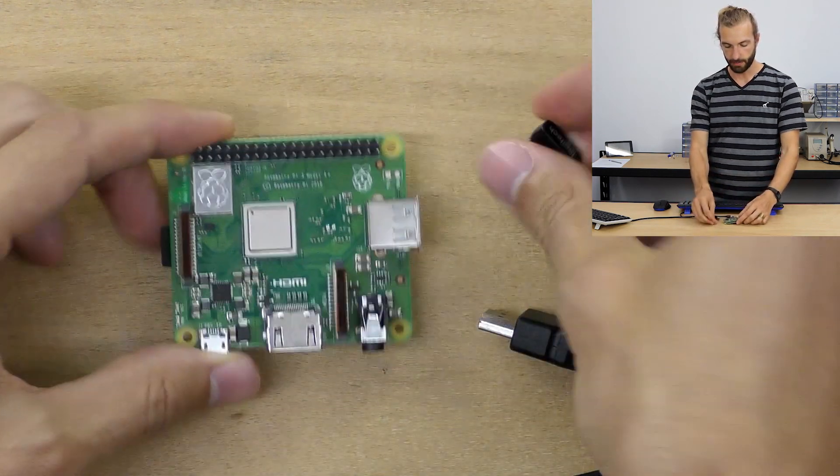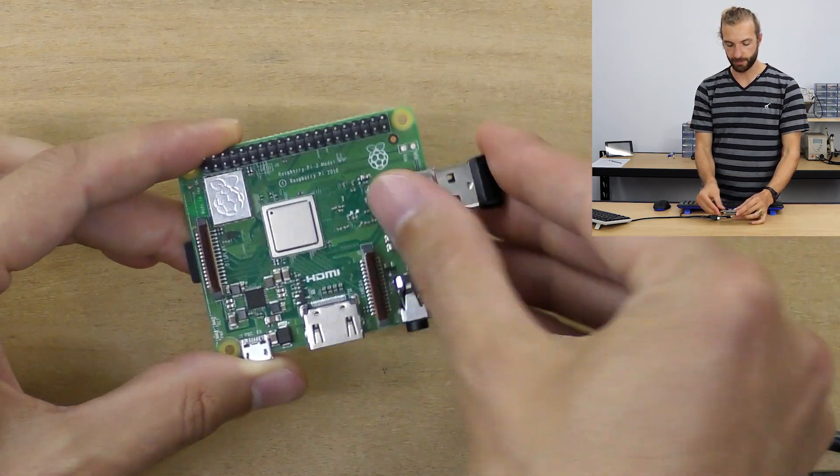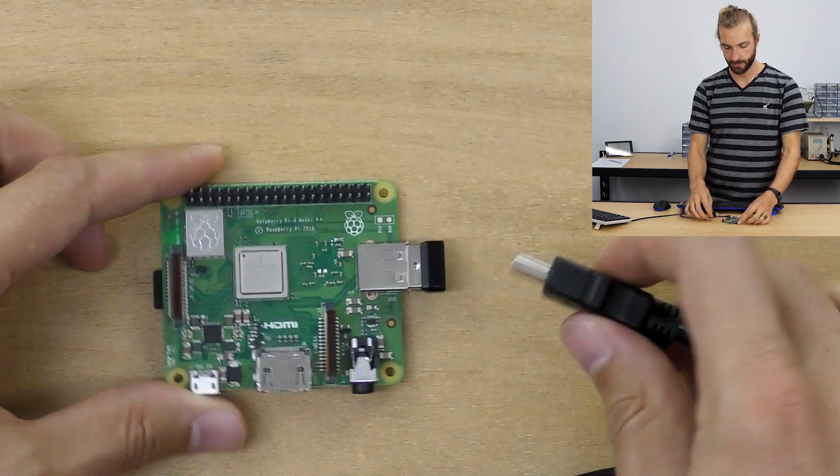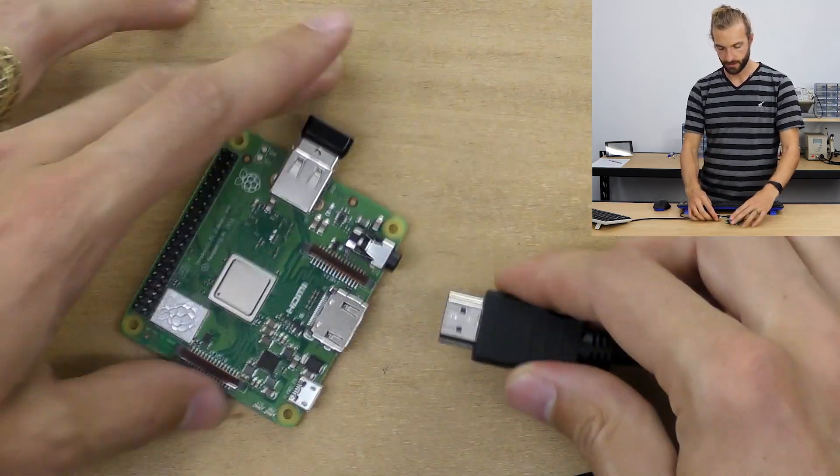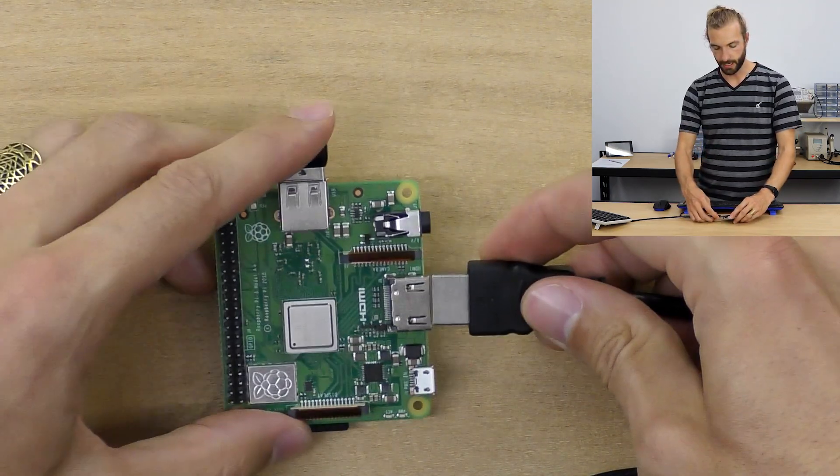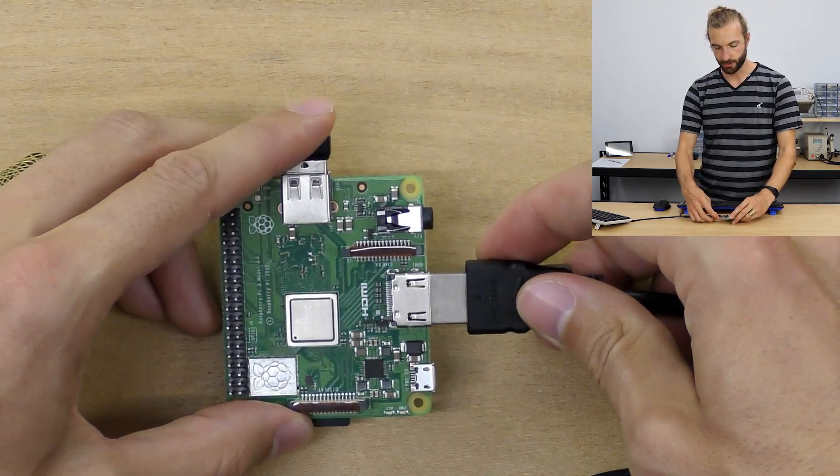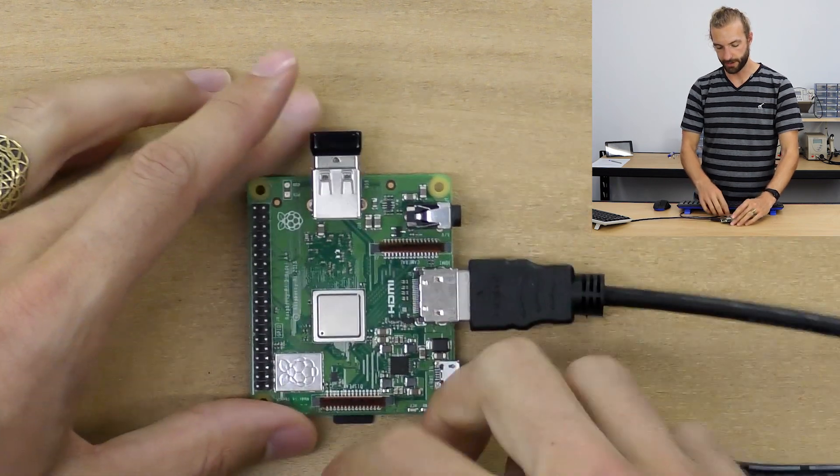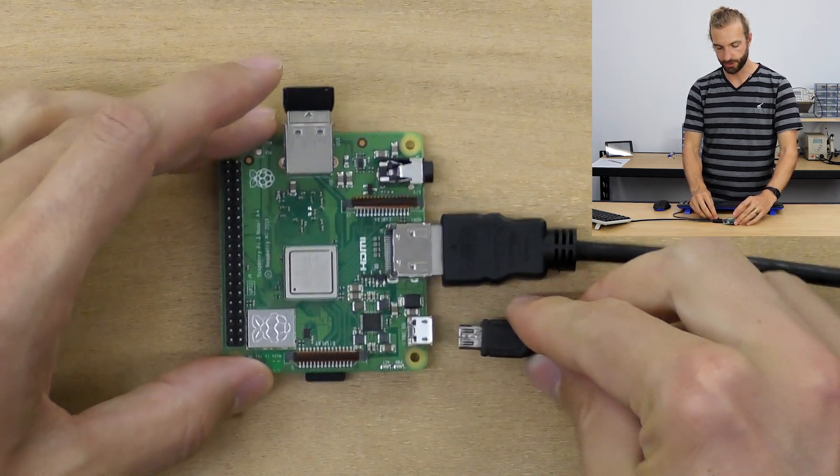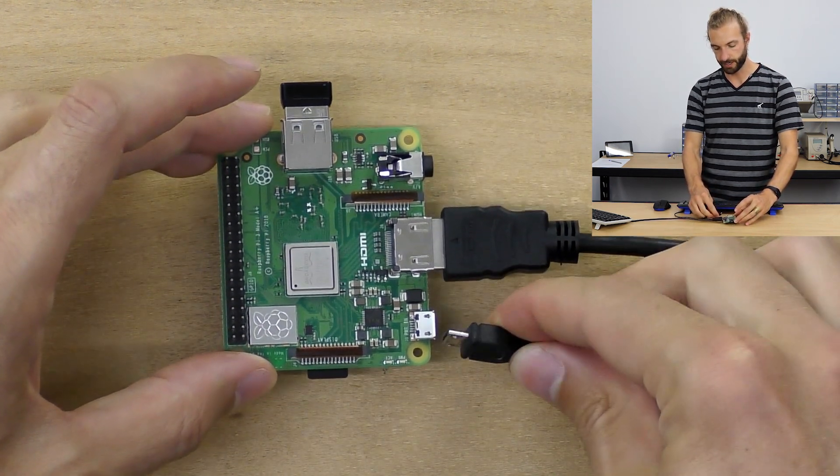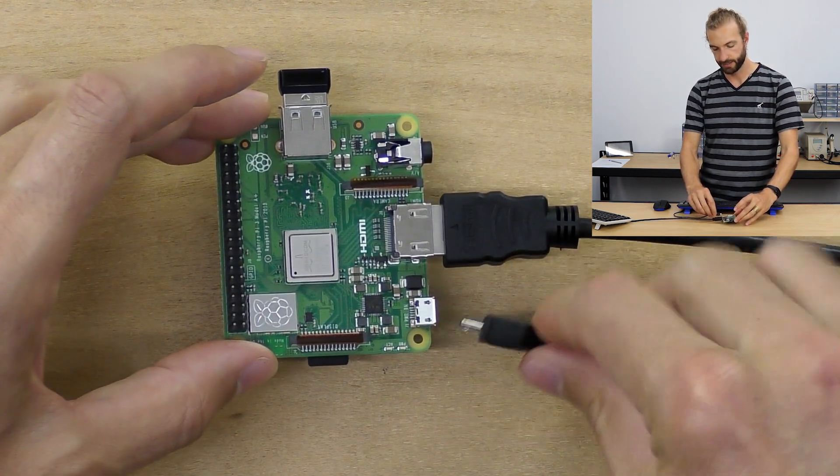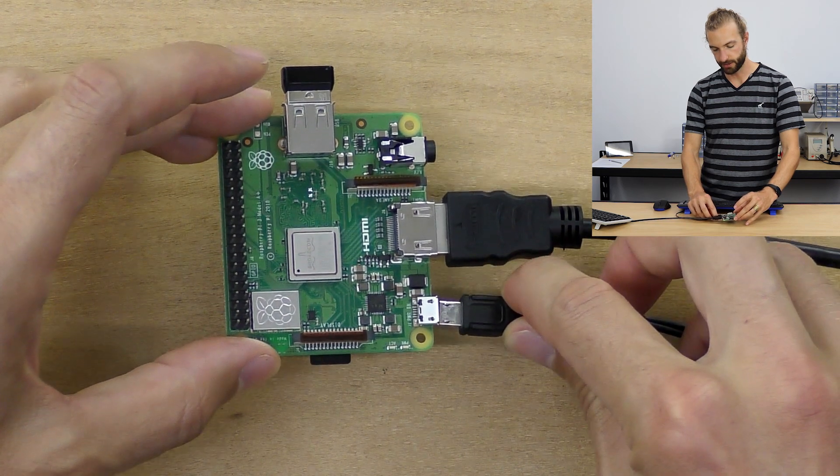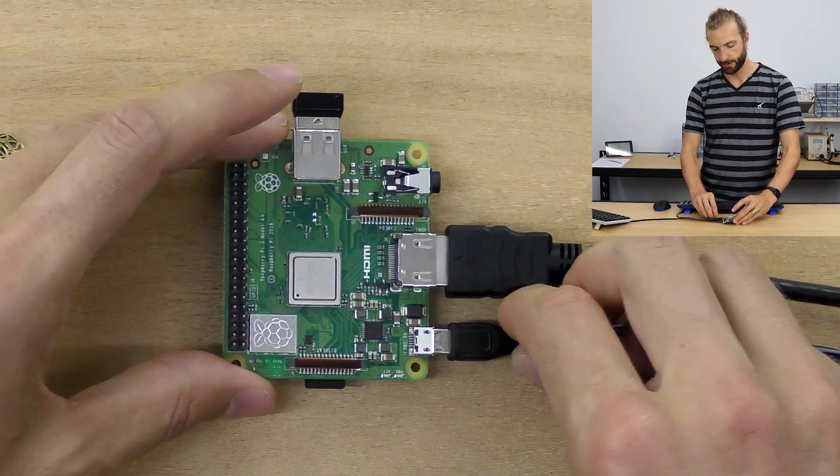I'll plug in the USB dongle for my keyboard and mouse, my HDMI cord. Order doesn't particularly matter here, but you do want to power it up last. And finally, I'll connect my power.